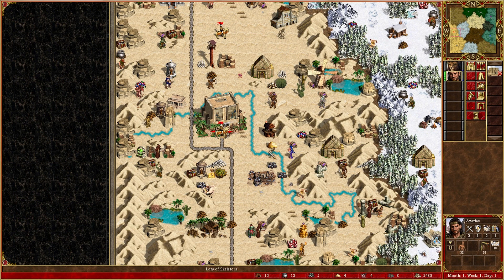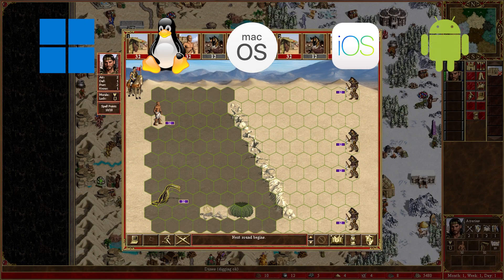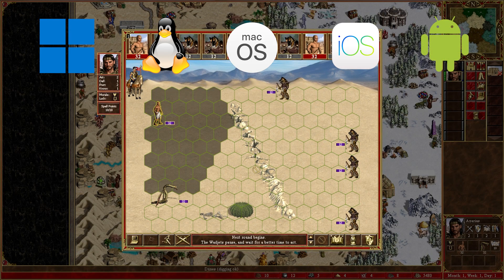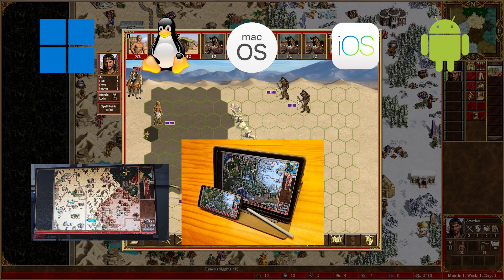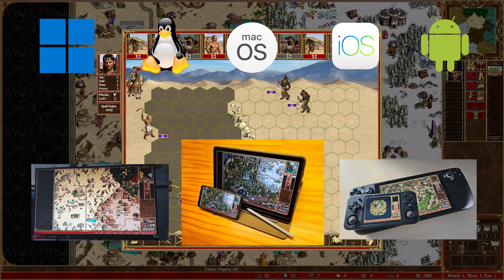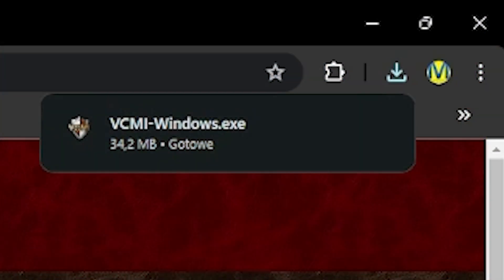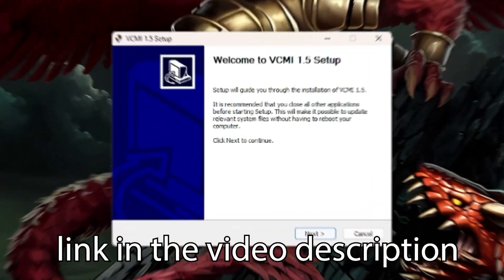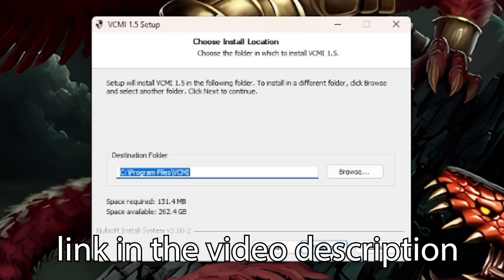VCMI runs on multiple platforms including Windows, Linux, macOS, iOS and Android. You can easily play it on your computer, phone or even some ebook readers or game consoles. Installation of VCMI on a PC is explained in detail in another video. The link is in the description.